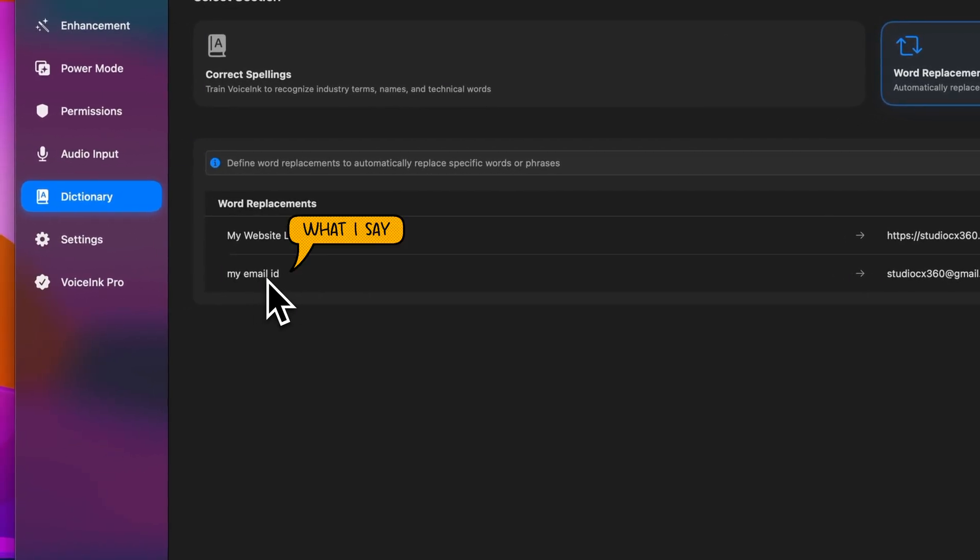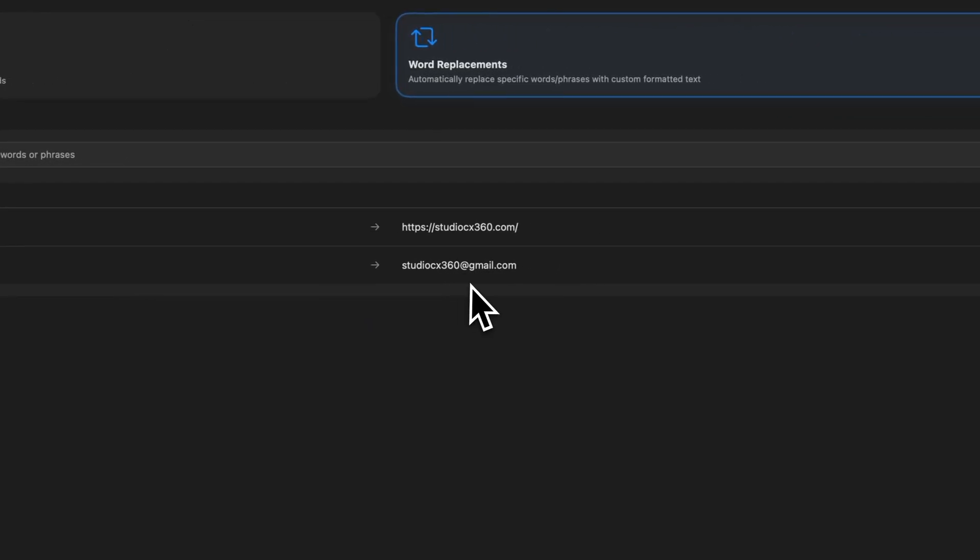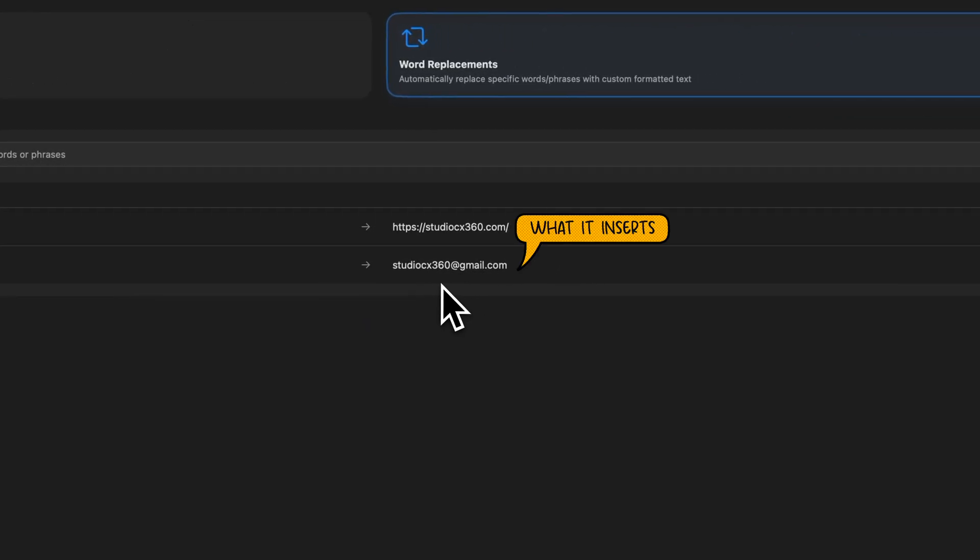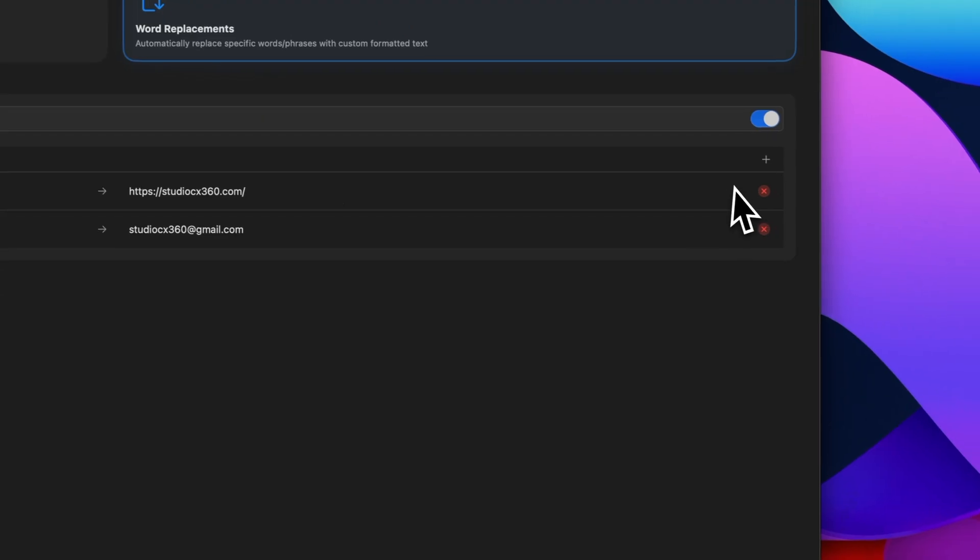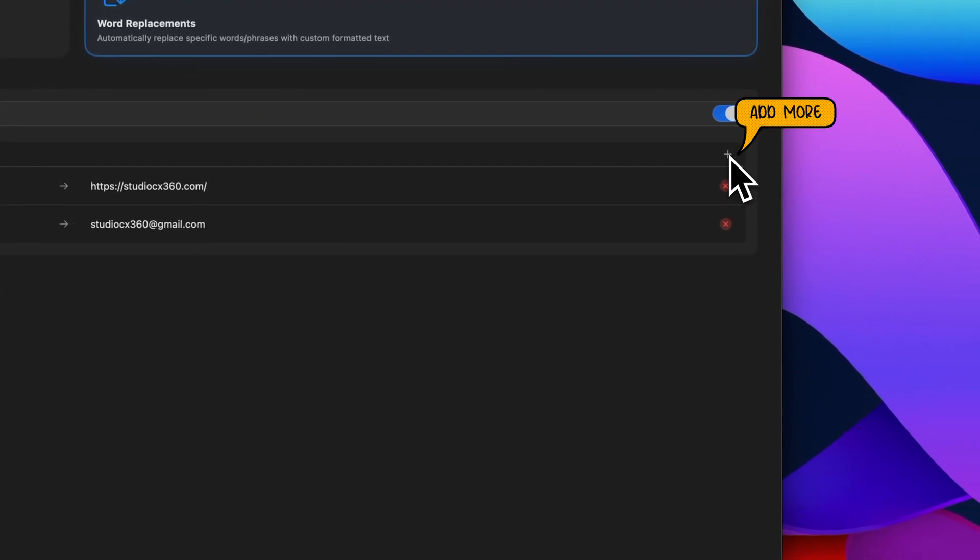Or if I say my email ID, it pastes studiocx360 at gmail.com. It's great for anything you say often, like links, emails, or phrases that you don't want to keep typing.